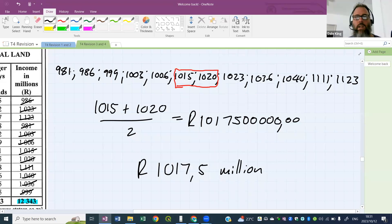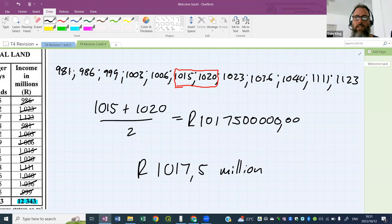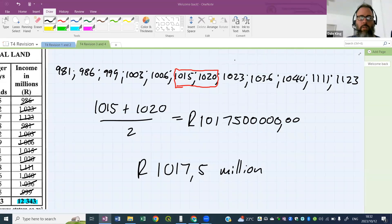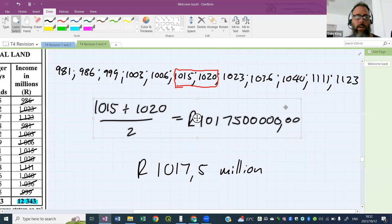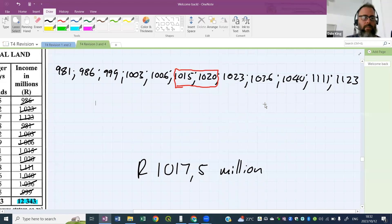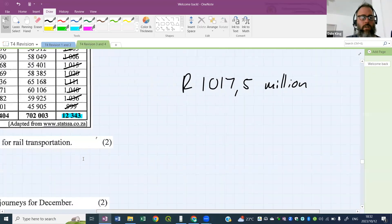Remember: put the numbers in ascending or descending order. If it's an even data set, find the two middle numbers and average them. If it's an odd data set, there's one number in the middle. Please don't forget that distinction.